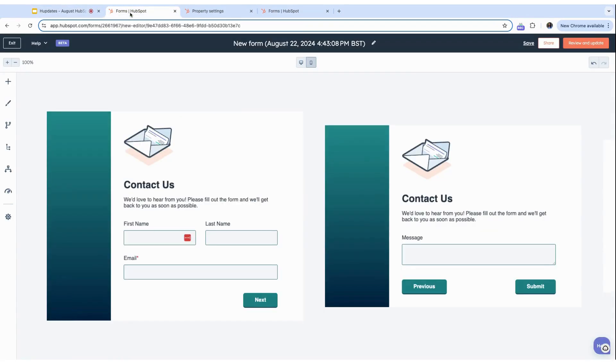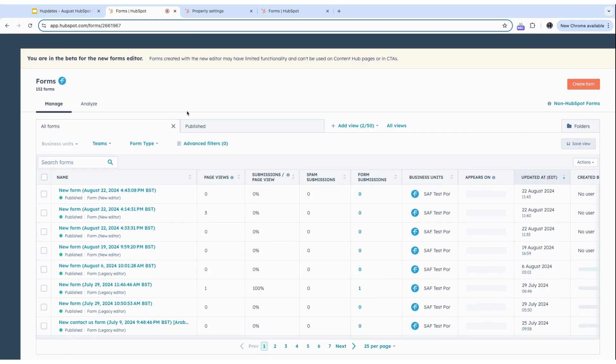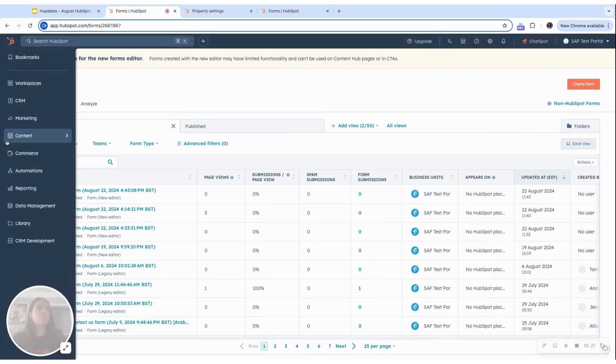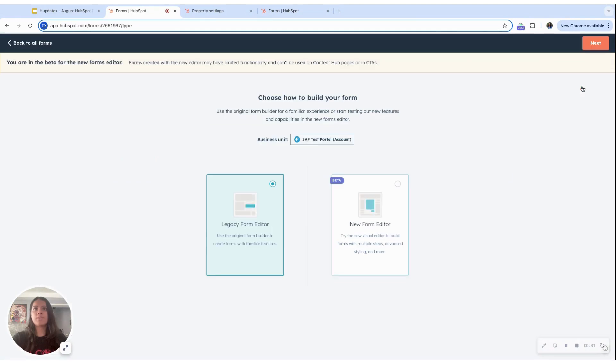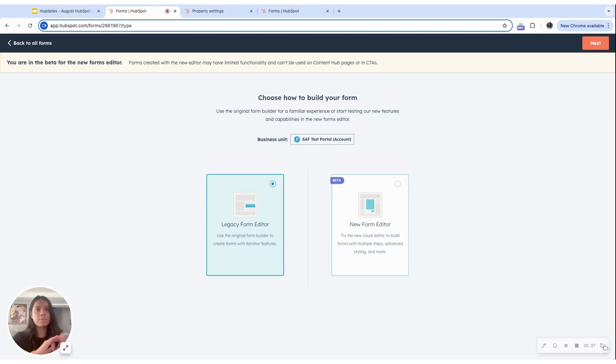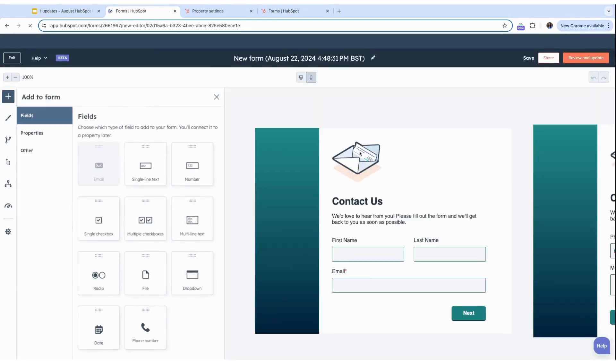To create a new form, you are going to want to go to marketing forms and create forms. And here you will be presented with two options. The legacy form, which was the previous one that we used, and the new forms is this one. So you want to choose the new forms, hit next.